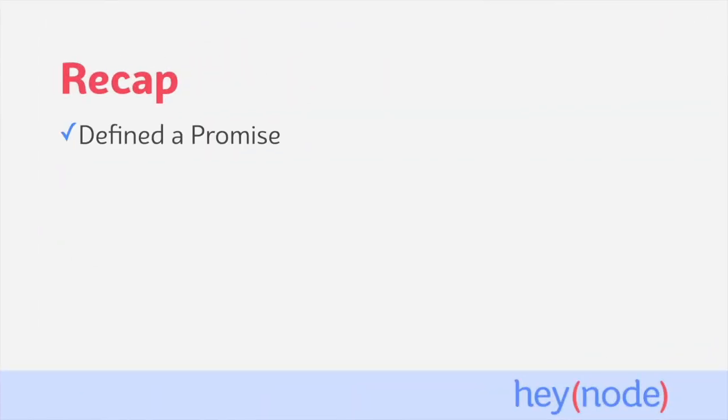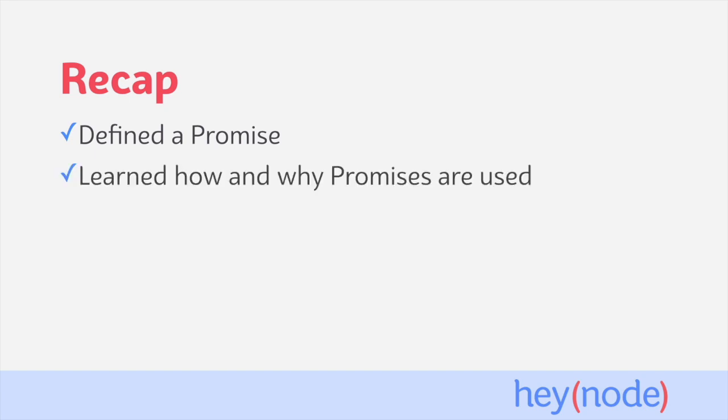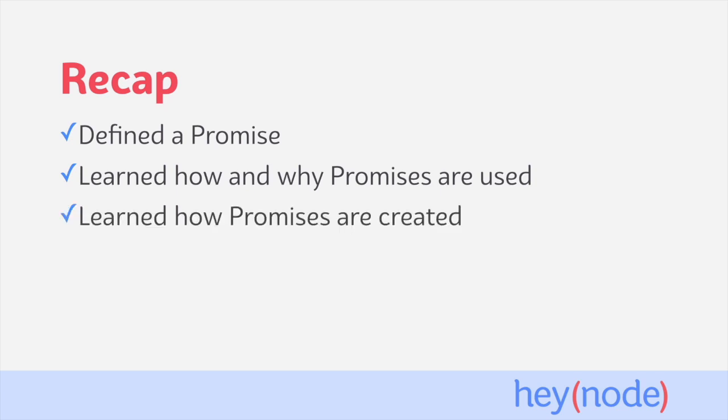In this tutorial, we defined promises as a placeholder for a value that will be available in the future. We learned how promises help us work with asynchronous code and that they are an improvement over the callback pattern because they're much more readable and easier to reason about.